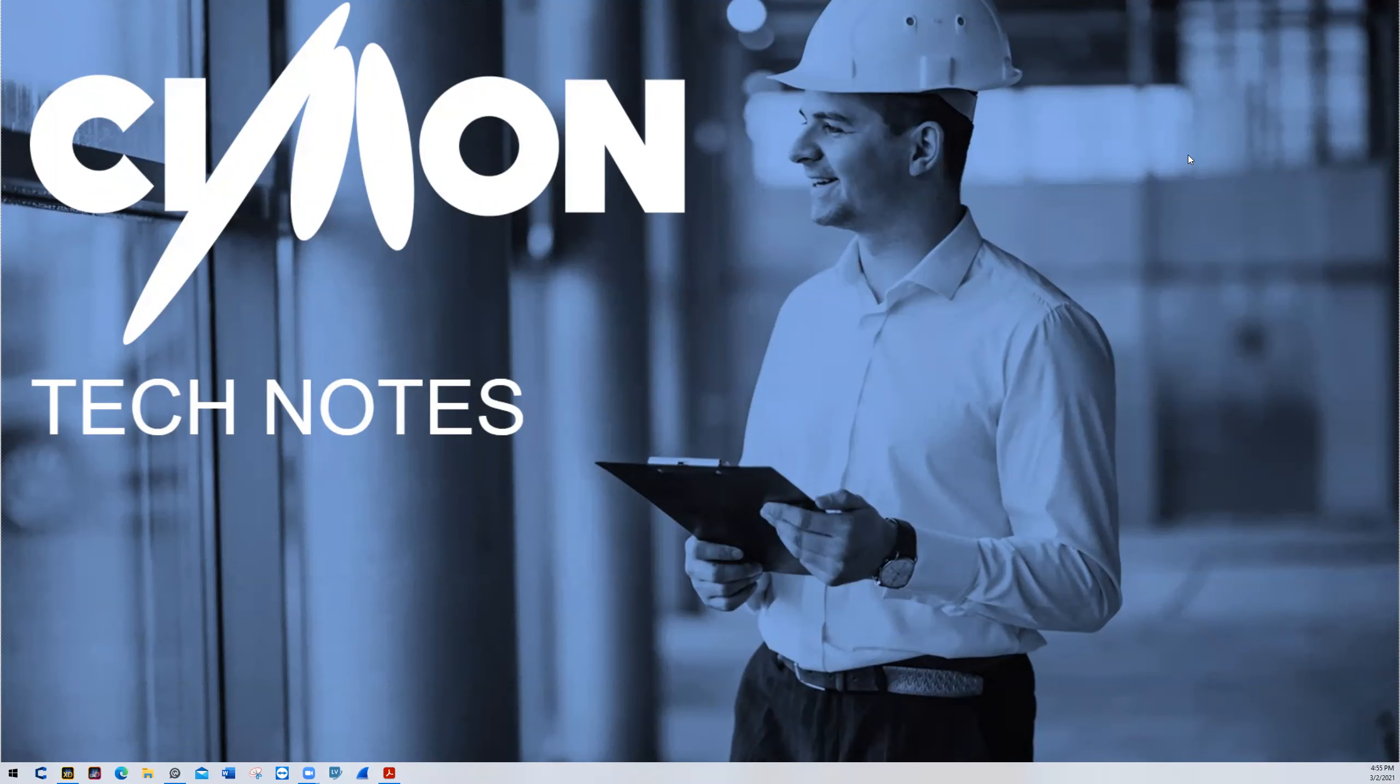Hello and welcome to Simon Tech Notes. My name is Christian and I'm part of the technical support team here.